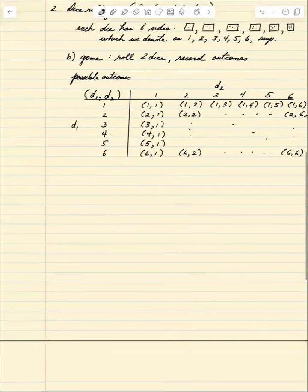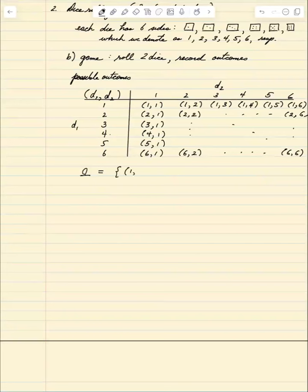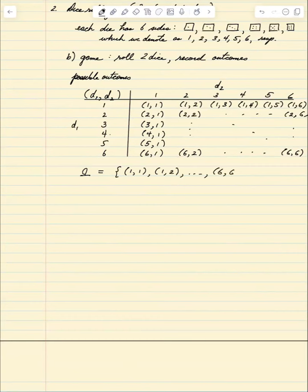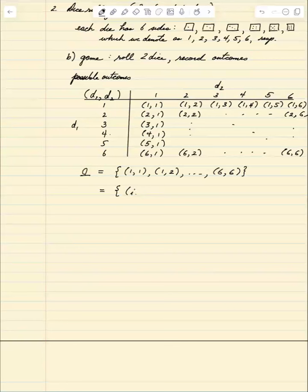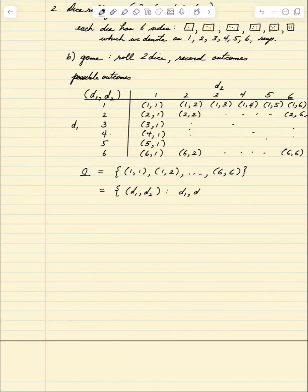Those 36 outcomes are the sample space omega. We could list them all as (1,1), (1,2), and so on, but that becomes impractical when there are 100 or 1000 combinations. Mathematically, we can write this as the set of pairs (d1, d2) such that d1 and d2 each take values in {1, 2, 3, 4, 5, 6}.